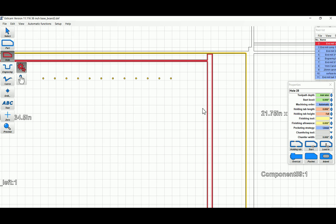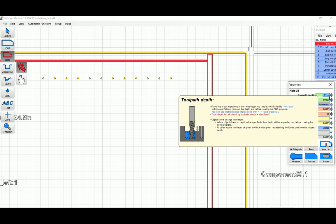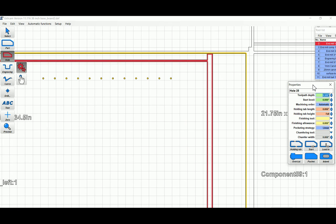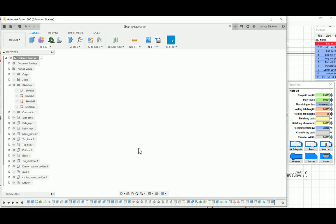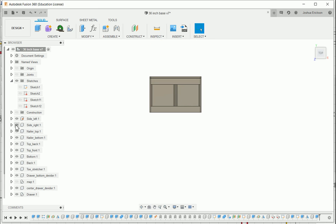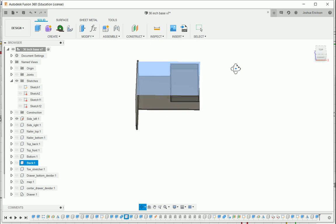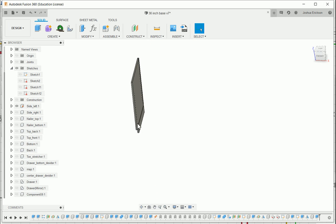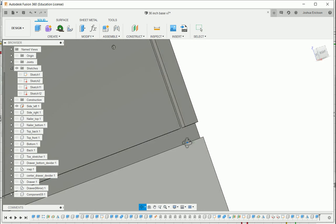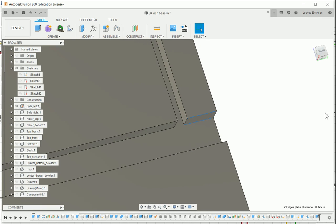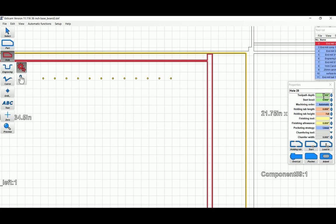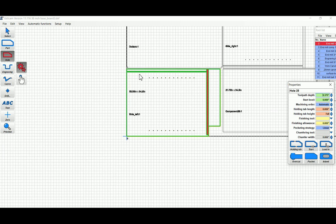There it is, and we can type in the toolpath depth. I don't remember what I set the dado depth to in Fusion 360, so I'd have to go back and check. The one nice thing about using Fusion 360's manufacturer workspace is that it already knows how deep the tool's got to go — you don't have to remember it. Okay — three eighths of an inch is what I set. Toolpath depth: 0.375, hit enter. We're going to make it a pocket and there it fills in — it'll pocket that out all the way around.